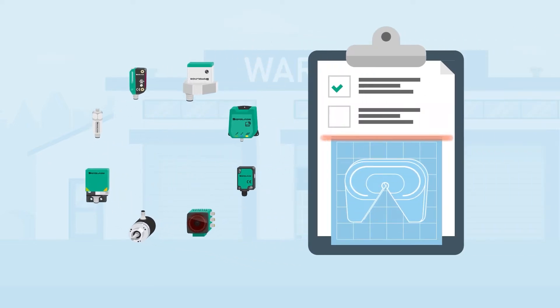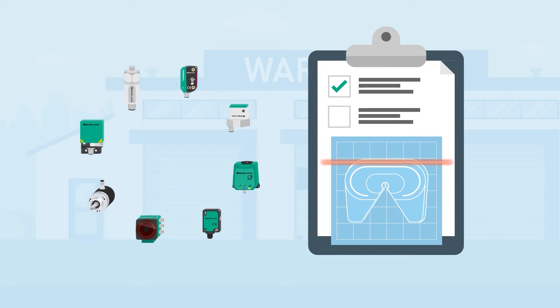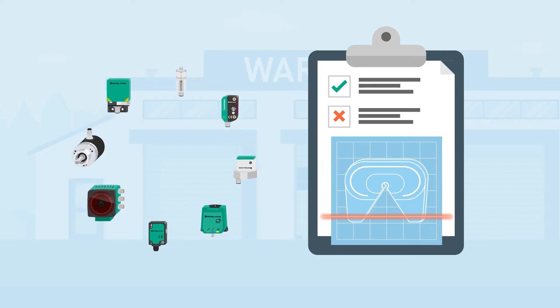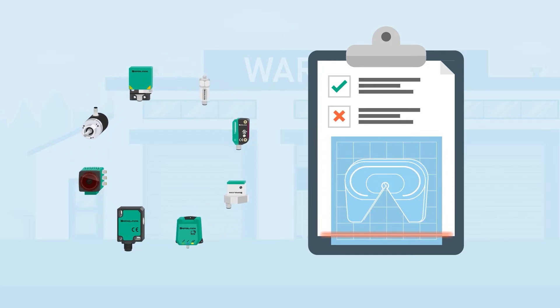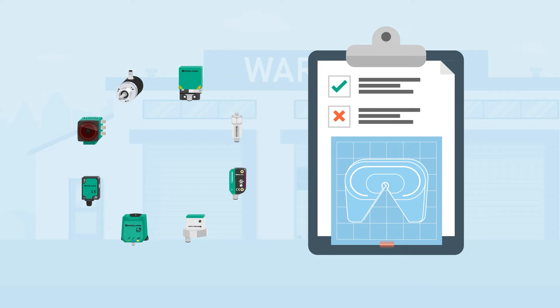If our customers come to us with requests that are not already covered by our existing portfolio, we are happy to develop a new solution.